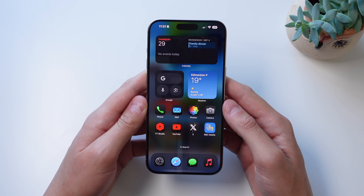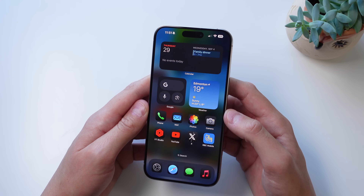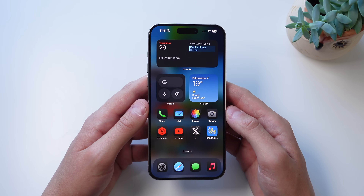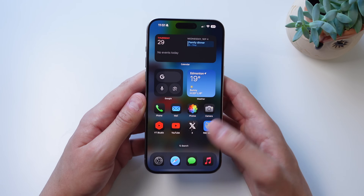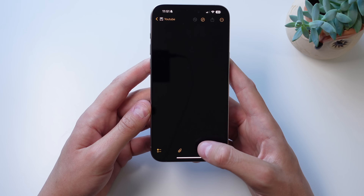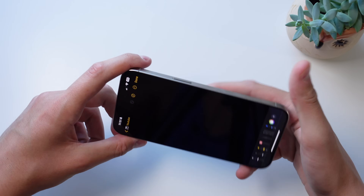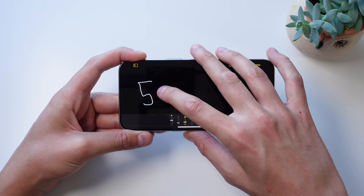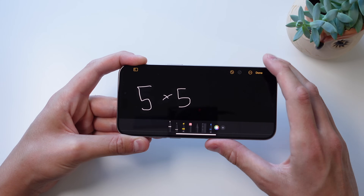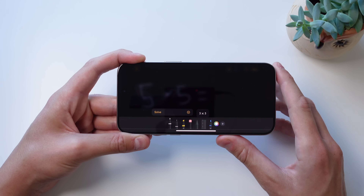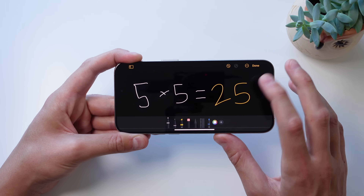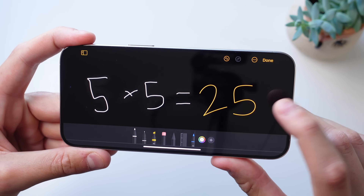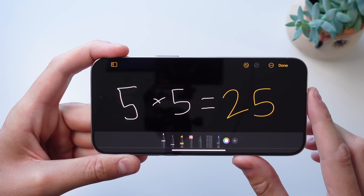Next up at number eight is something Apple calls Math Notes. Inside the Notes app, you can draw out math equations and the iPhone solves them using AI and handwriting recognition. If you click the handwriting button — it looks like a pen — and rotate horizontally, you can draw any equation. Let's say five times five. Please excuse my horrible handwriting — as soon as I draw an equal sign, something pops up. If I click 'Solve,' it inputs the answer, and it even tries to emulate my handwriting, which is really cool.